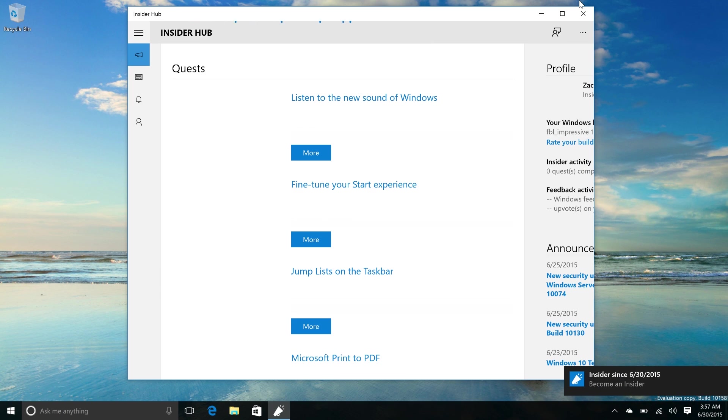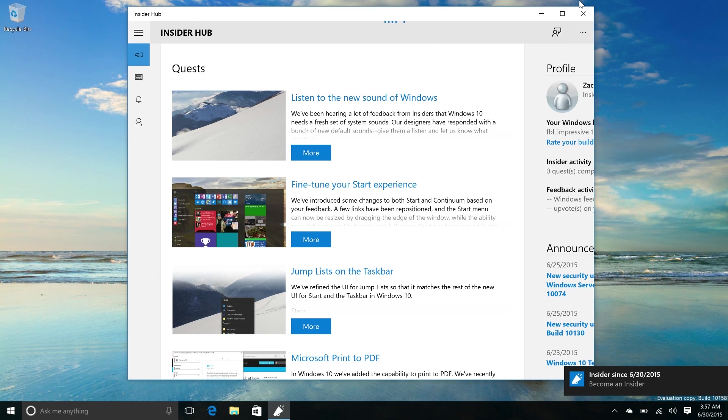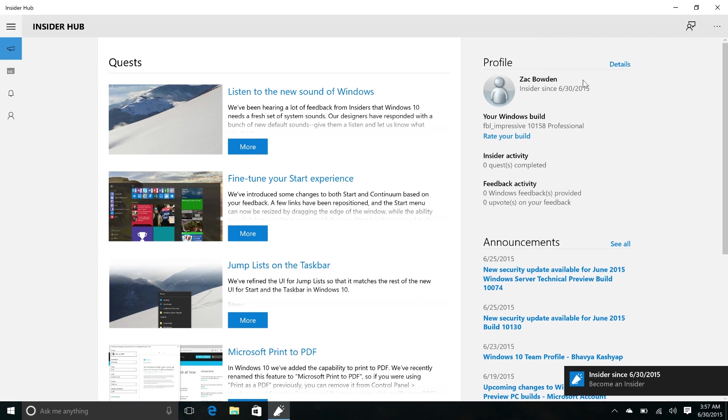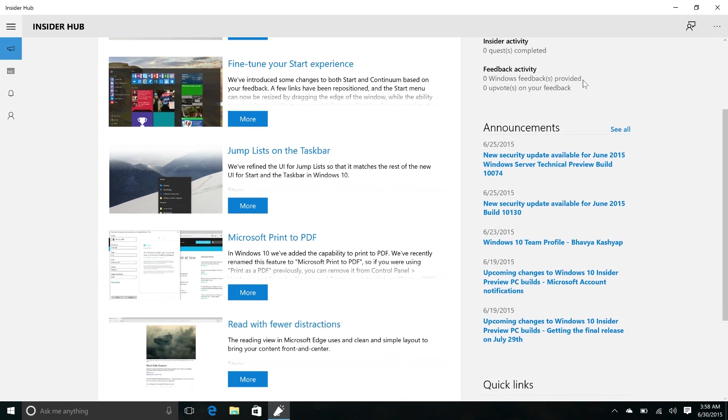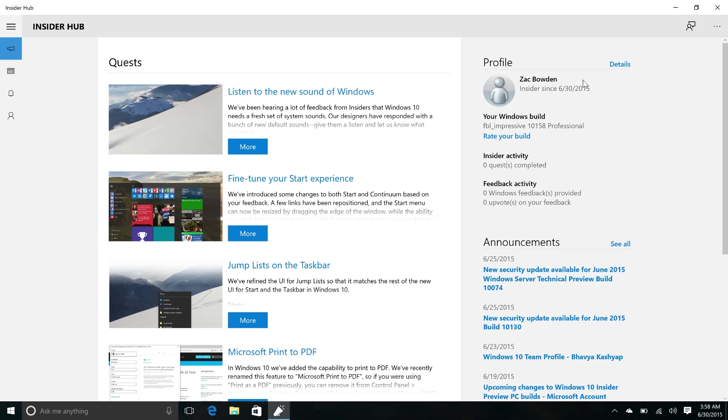This build also works great on the Surface Pro 3 and the Surface 3 because the public preview build did not. So it's good to see the build is finally working on Microsoft's own devices.